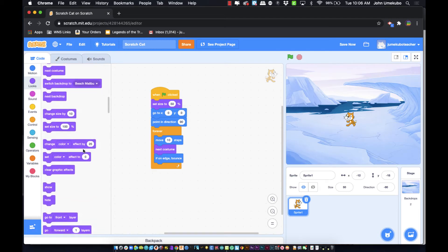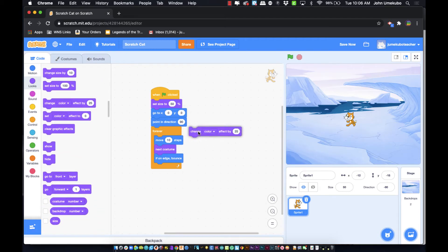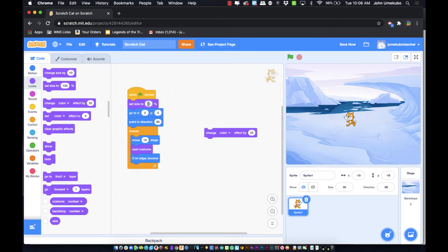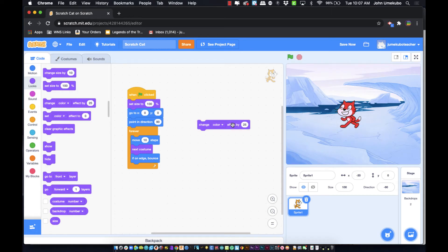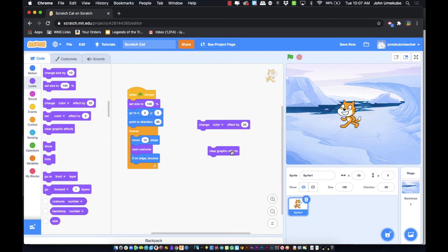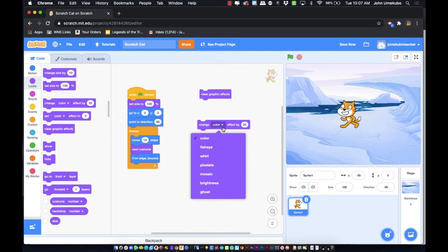Now let's look at graphic effects. 'Change color effect by 25' changes the main color tone of the sprite — watch the cat cycle through different color tones as I tap the block. After demonstrating effects you can use 'clear graphic effects' to reset the sprite back to its original appearance. Other available effects include fisheye, which distorts the view like a fisheye camera lens.